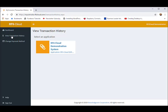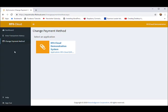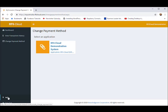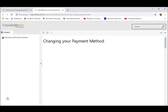You can also change your authorized payment method here. Note at the bottom that there is help. There is context-sensitive help for every process in the RF6 Cloud Console.